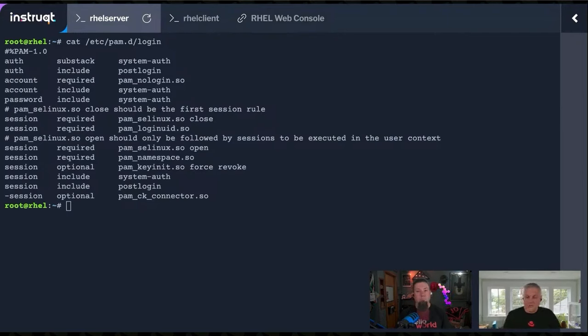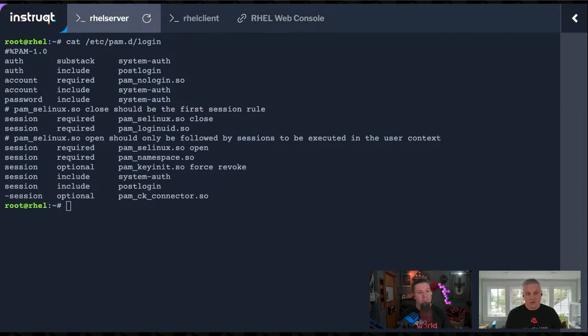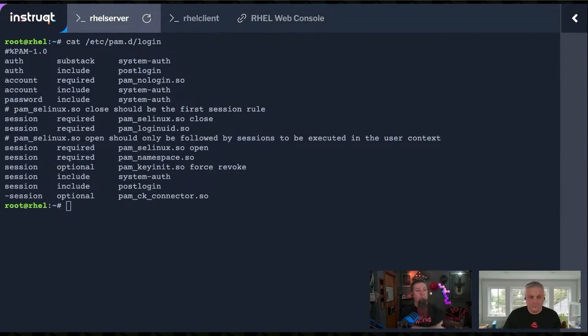So those are the general types of rules that you'll see in a PAM configuration: auth, account, password, and session.